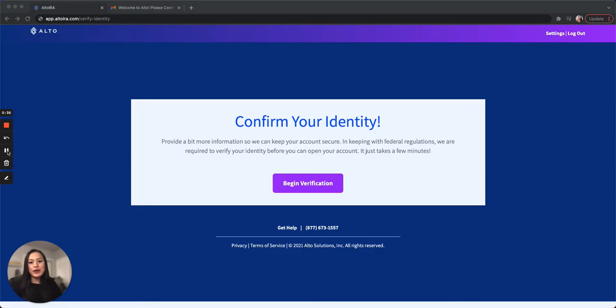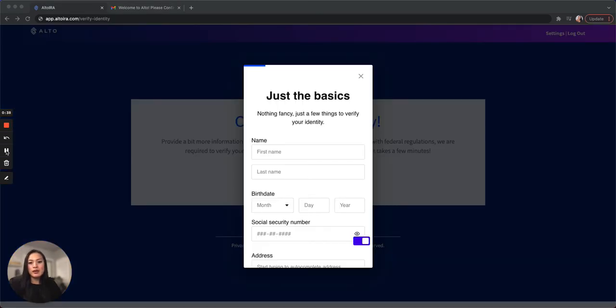After verifying your email, you'll start identity verification. Enter your personal information including first name, last name, birthday, social security number, and residential address.